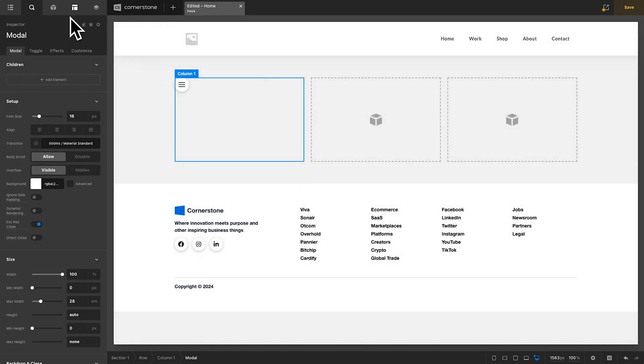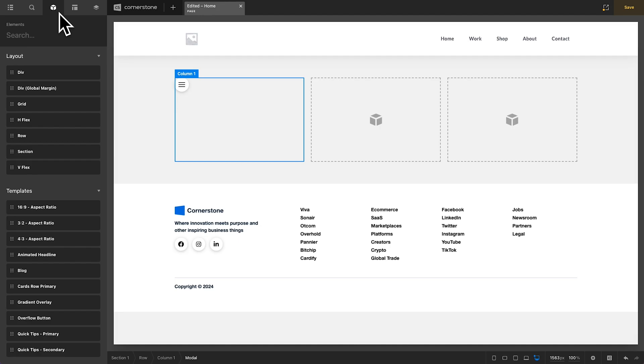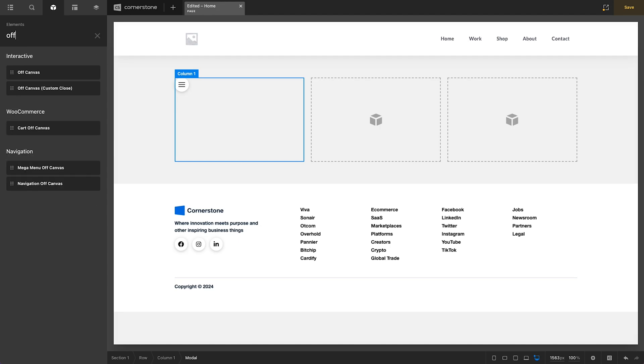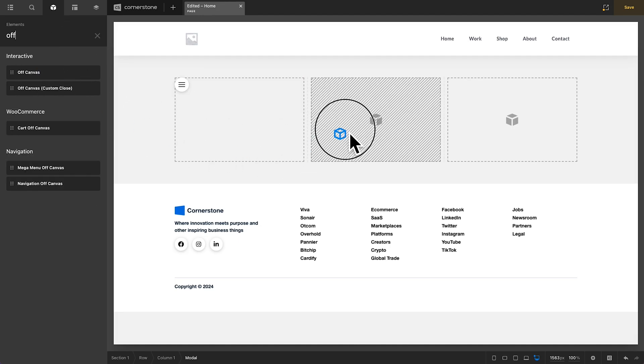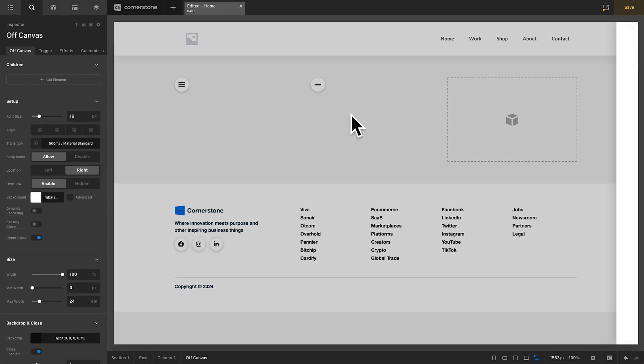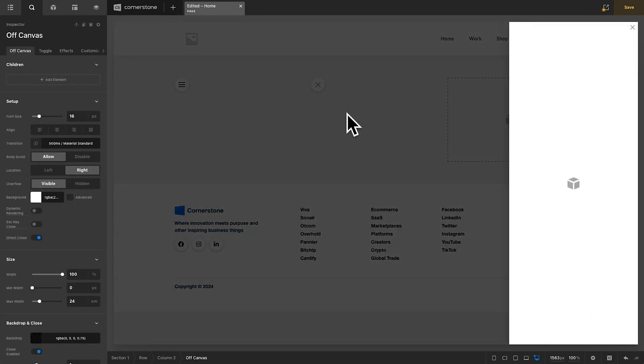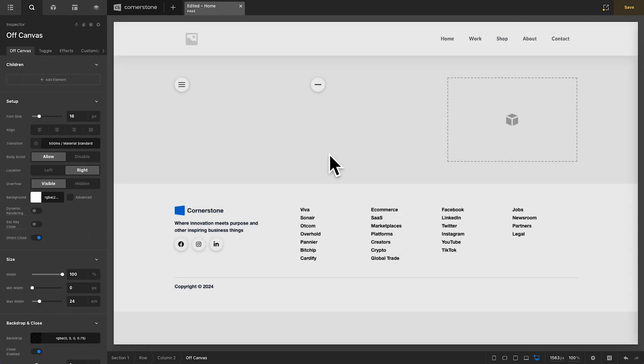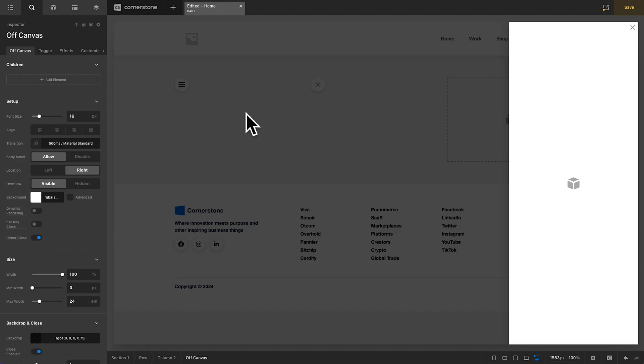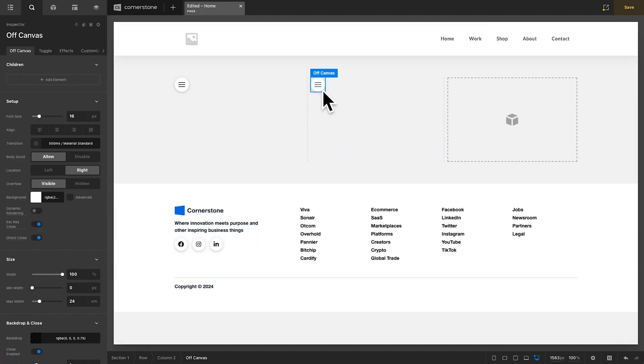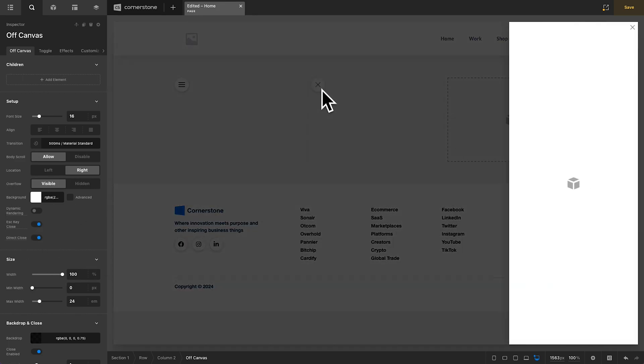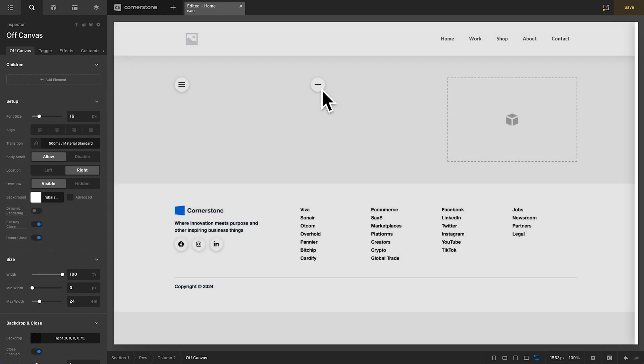Now, in the same fashion, if I were to open up our off-canvas element over here and drag that out, you'll notice that this has some of the same features as well. Direct Close, which allows us to click in the gray space over here, and also Escape Key Close, which allows us to open the canvas and hit the Escape key to close the canvas.